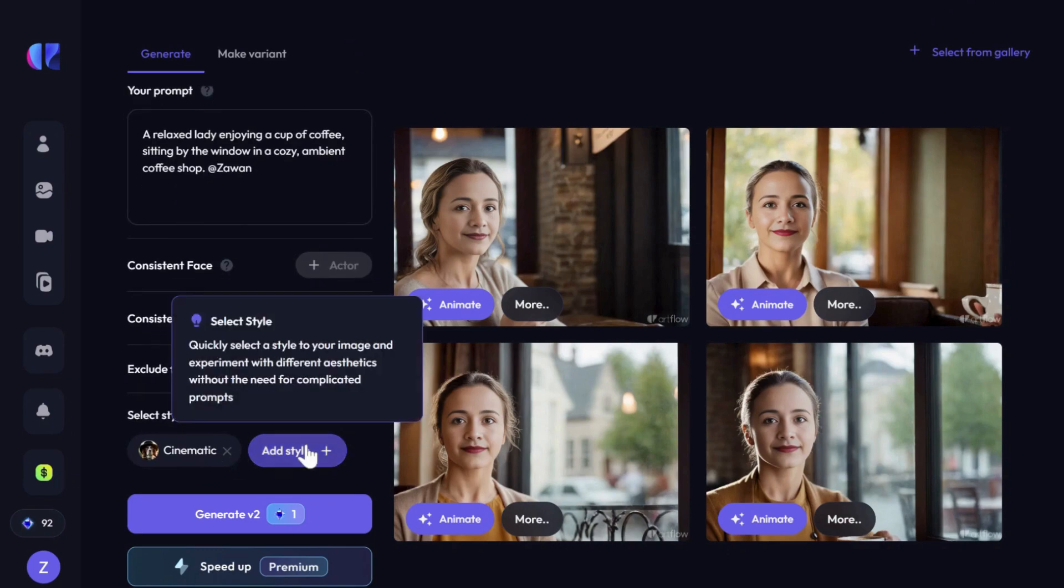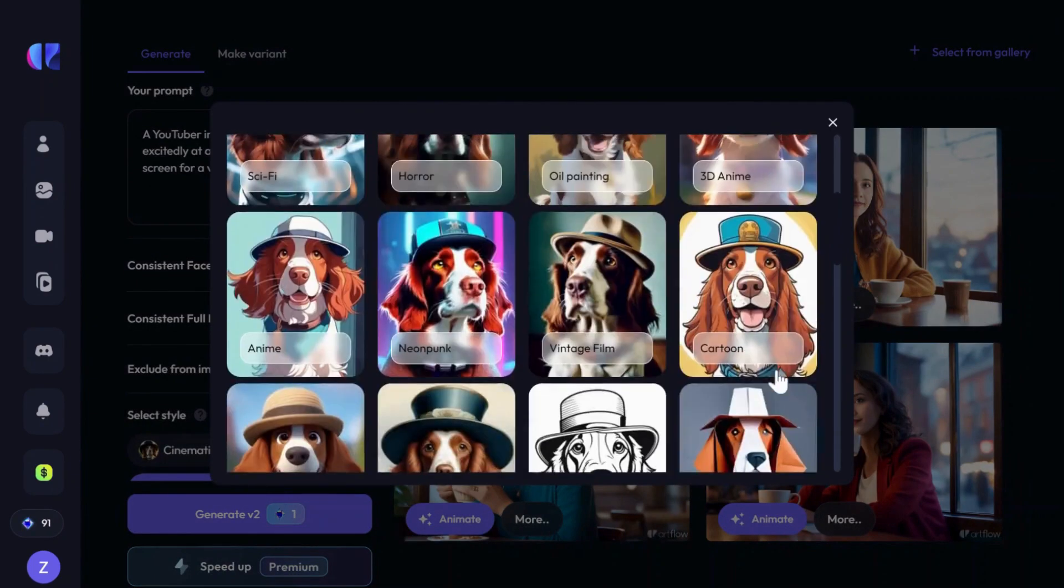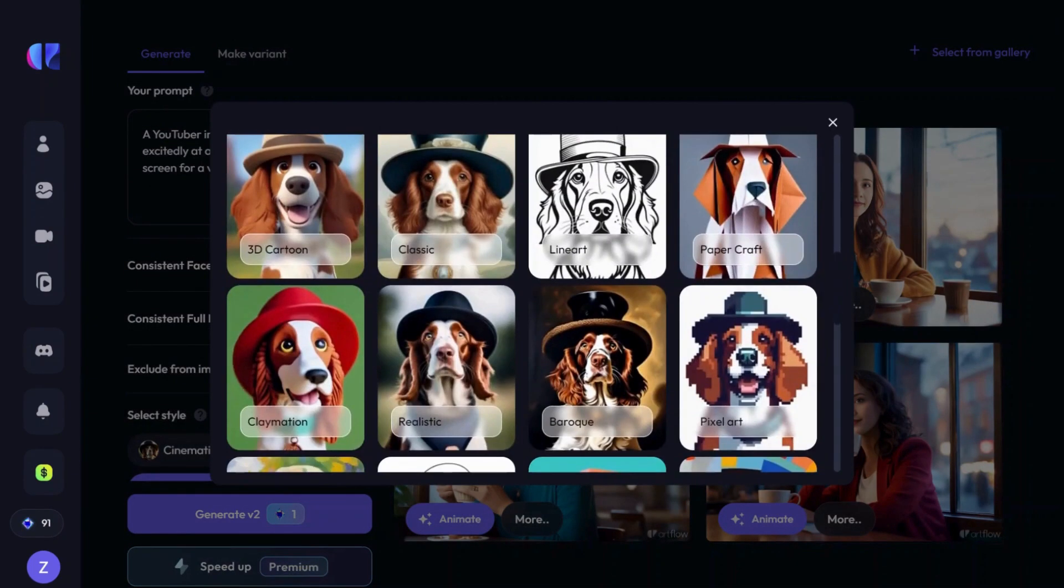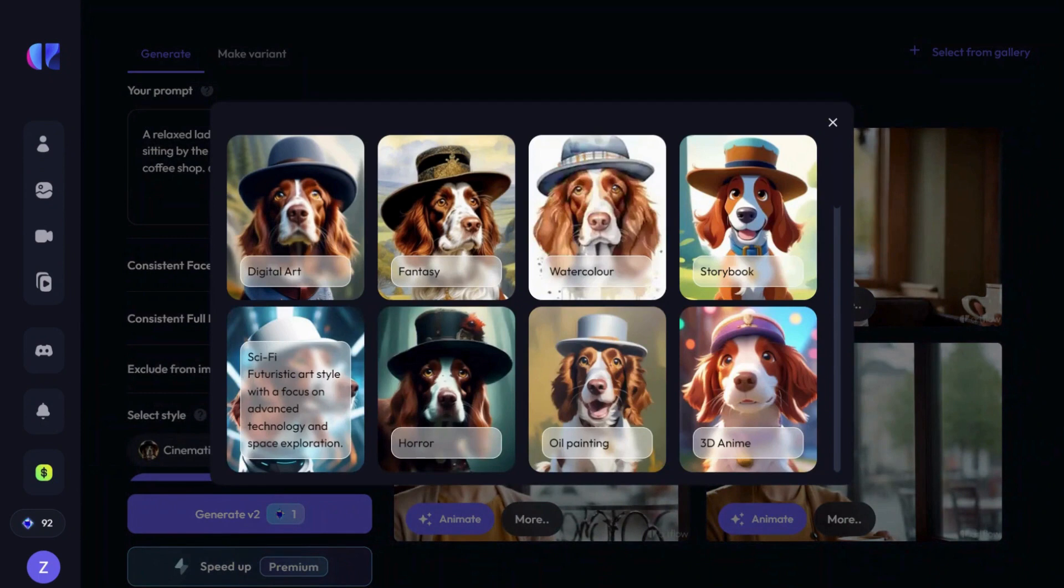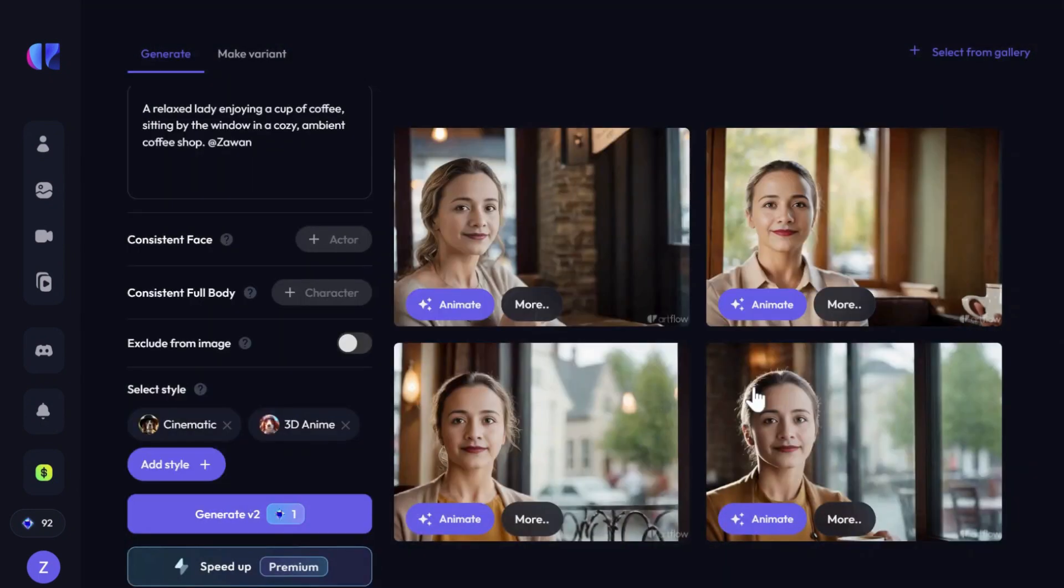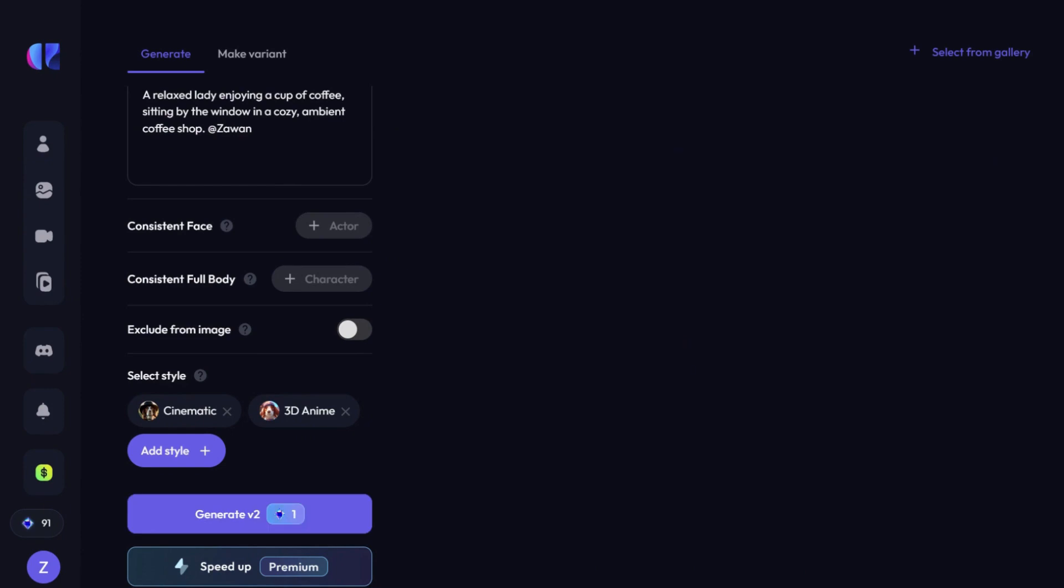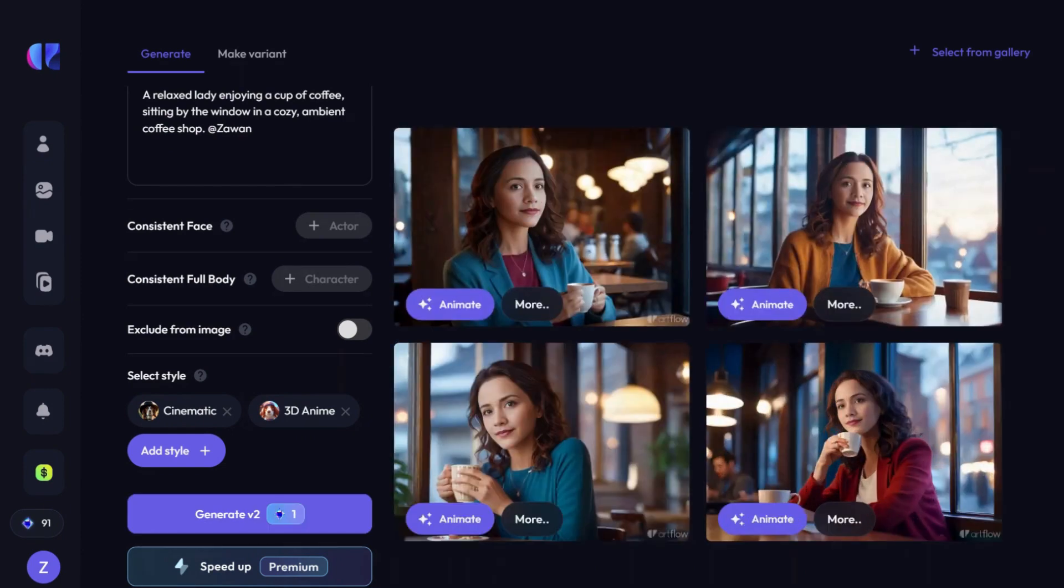You can choose from a wide range of exciting styles. The default is cinematic. Let's add 3D anime here. This combination turned out to be quite interesting.